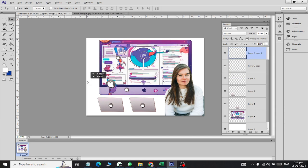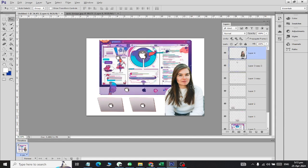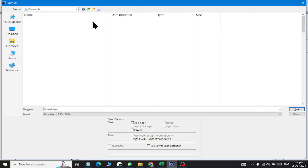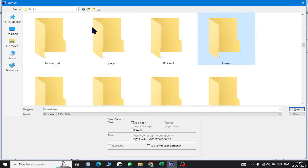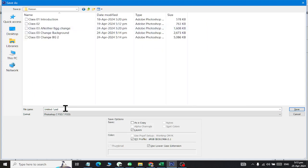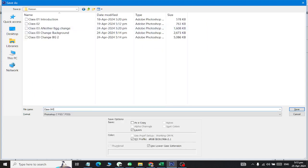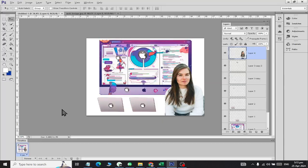Place the object where you want it. We have completed our class on the selection tool. Save our class for the selection tool.